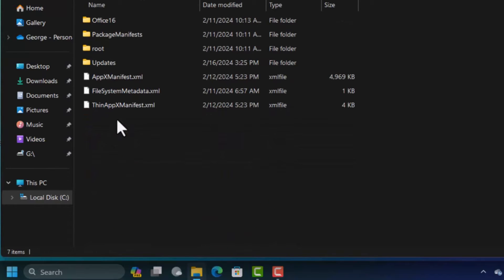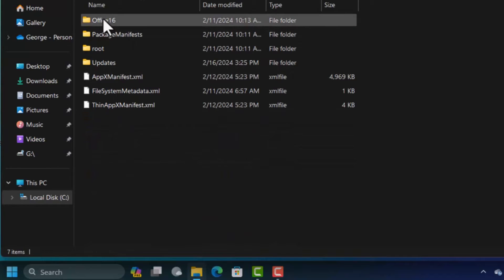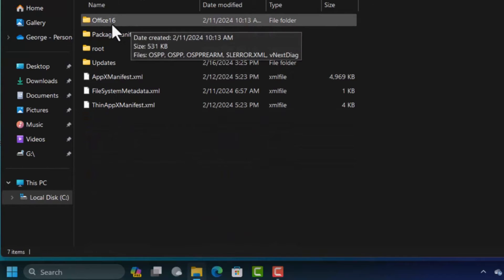In this folder you're going to see Office 16. This is the folder that we are interested in.